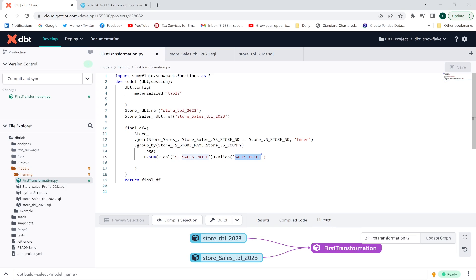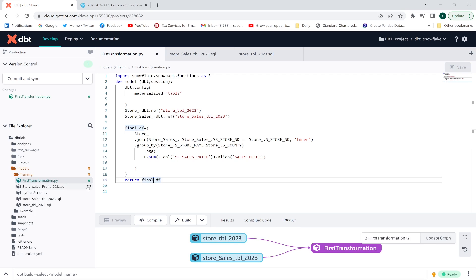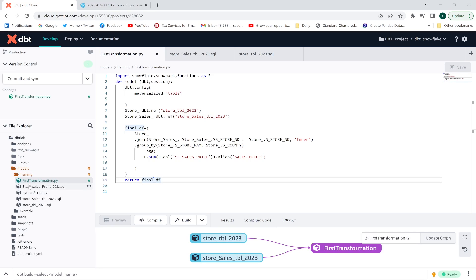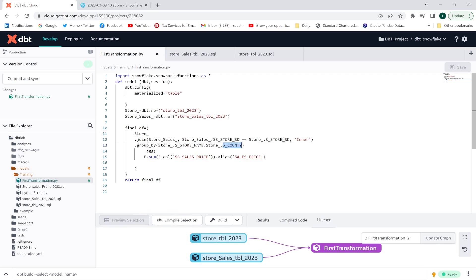Finally, I return the dataframe. Once this Python model is executed, a table named 'first_transformation' will be created in Snowflake. The output table will contain three columns: store_name, country, and the aggregated sales_price.